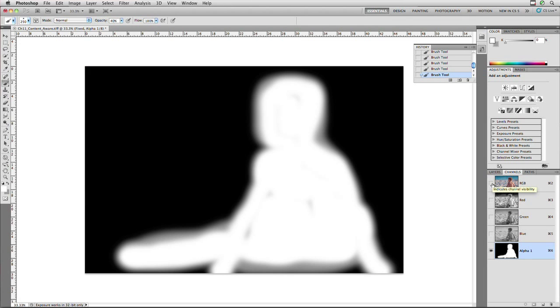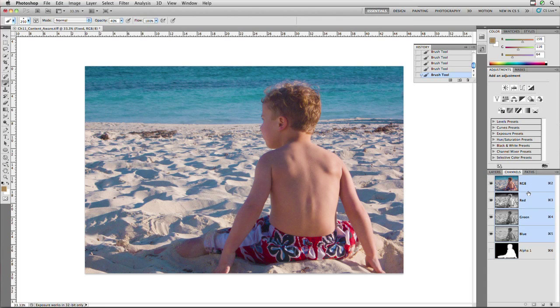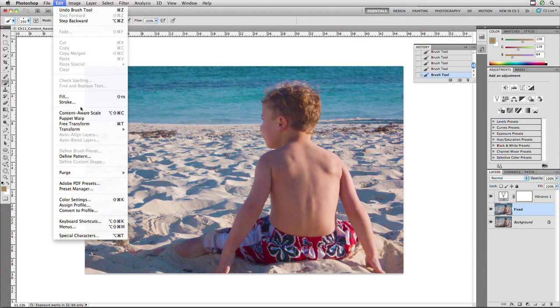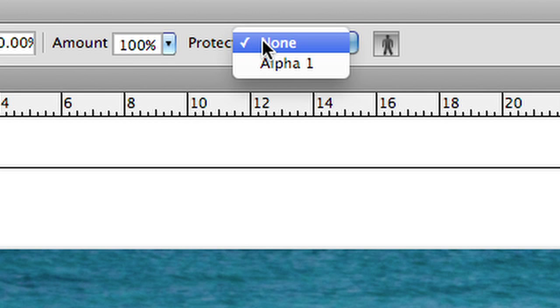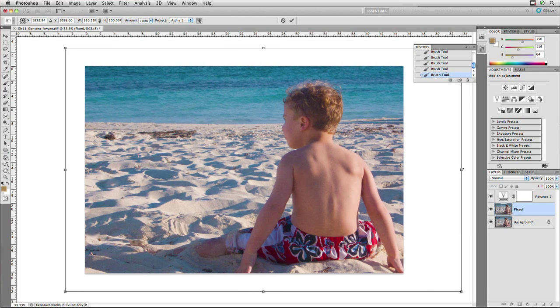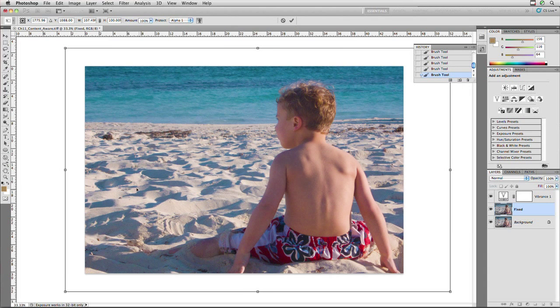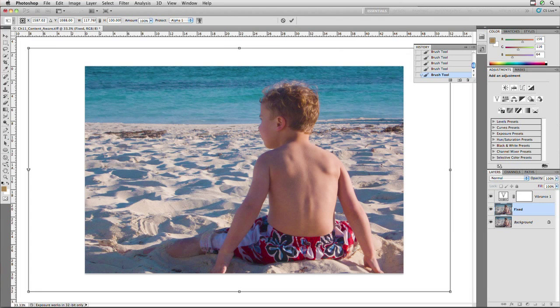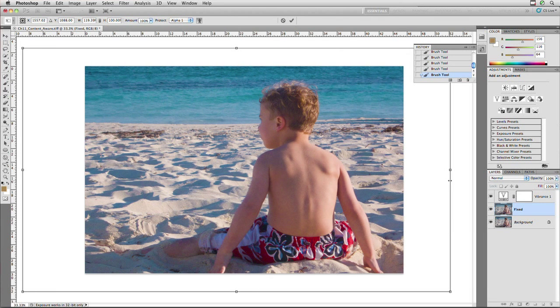I'll turn that off and select the RGB image. Coming back to Edit > Content-Aware Scale, I'll tell it to protect the alpha and start to scale. Notice that the boy remains untouched while the rest of the scene is transformed. I can pull this out a little bit, but the sand texture looks better to me as-is, so I'll press Return and it's done. We've removed distracting objects with Content-Aware Fill, tweaked the color with Vibrance, and used the Spot Healing Brush and Clone Tools to touch up blemishes. Overall, this is a pretty amazing fix, tapping into new technology in Photoshop CS5. For Understanding Adobe Photoshop, my name's Rich Harrington.